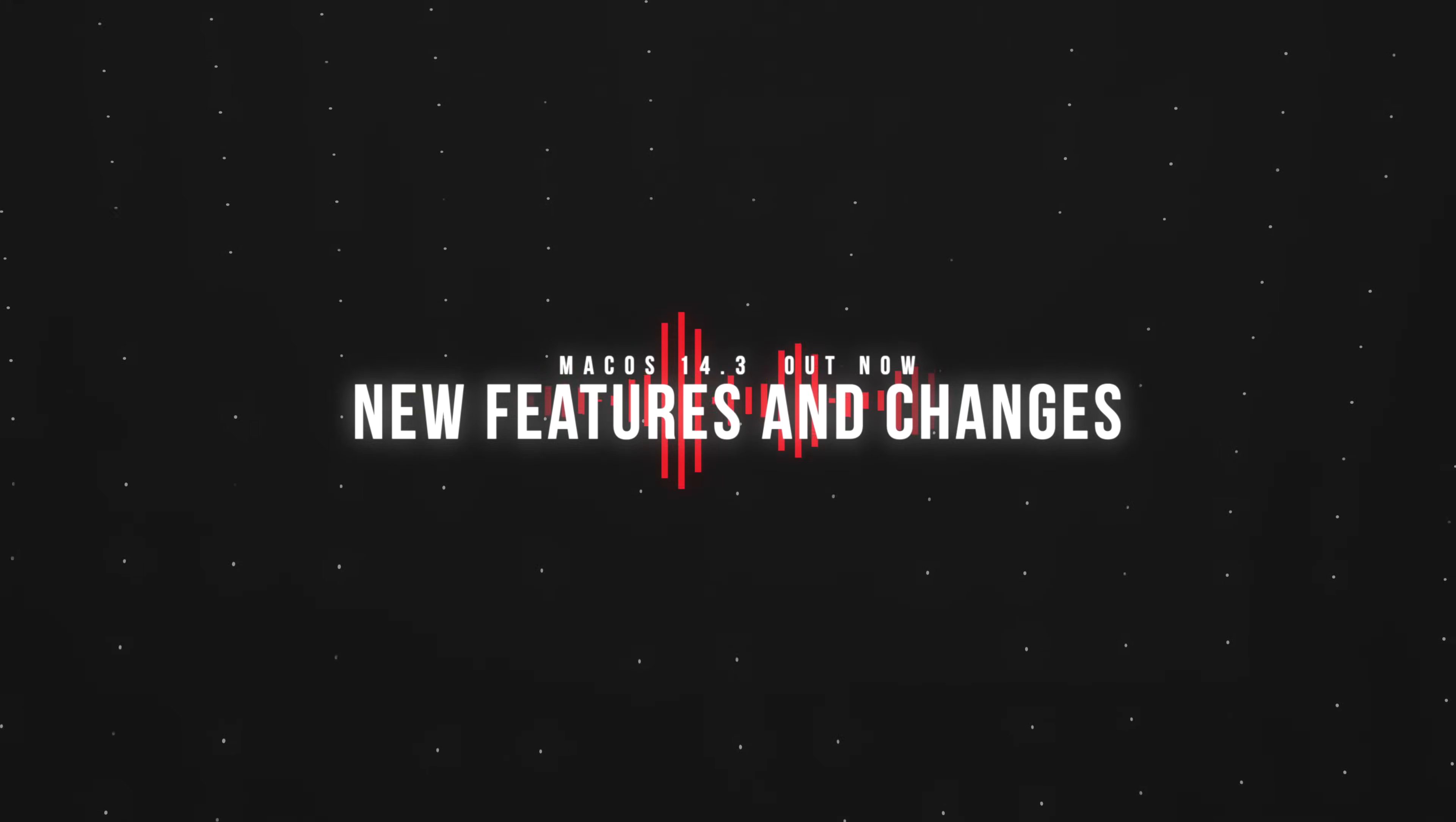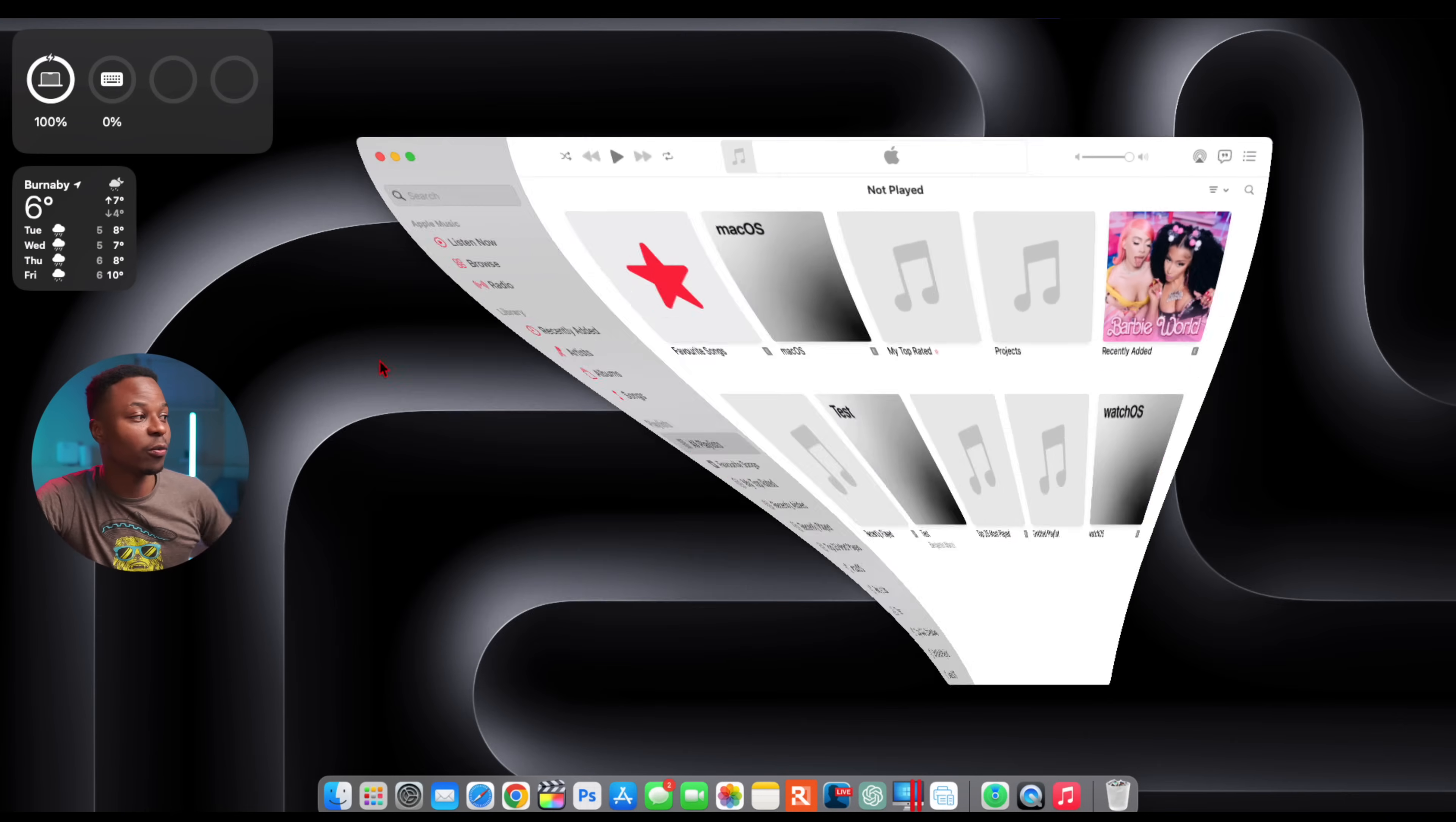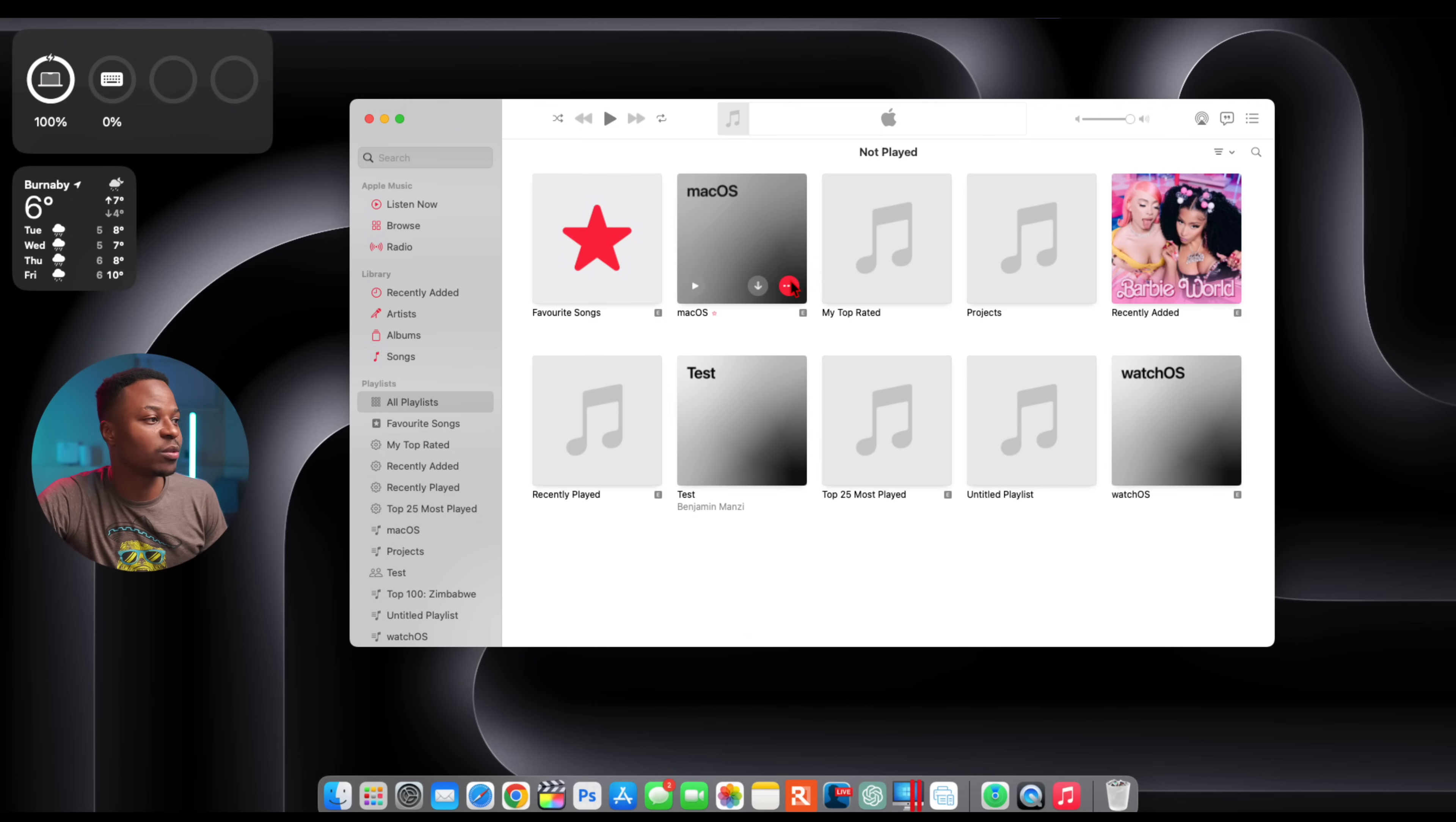Now when it comes to some of the new features and changes, the first one has to do with Apple Music. This has been updated across all platforms including watchOS, iOS, iPadOS, and macOS. If you open up your Music application once you've updated and go to your playlist, you have the ability to create new playlist. I created one here called macOS.